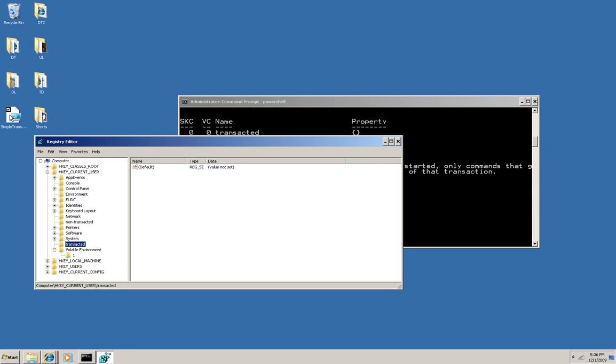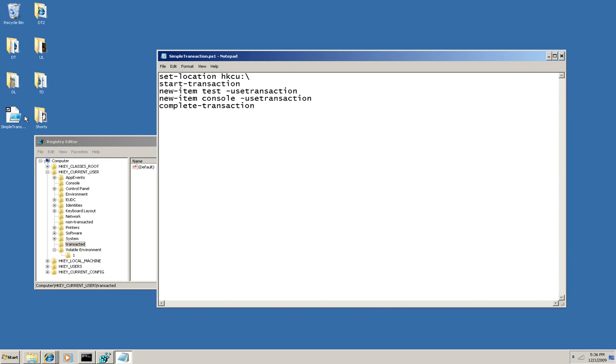Now here's a little script that does something similar. I'm going to change to the current user, start transaction, and try to create a child item named test and a child item named console. In both cases, I'm making these part of the transaction.